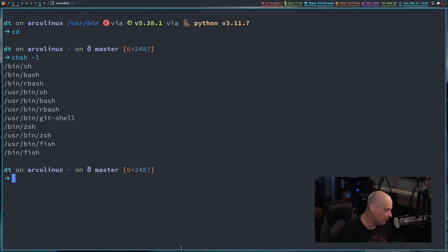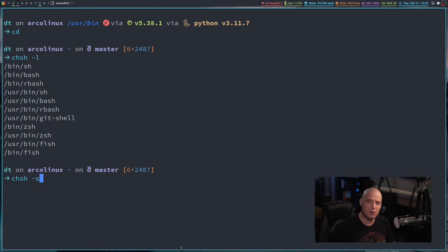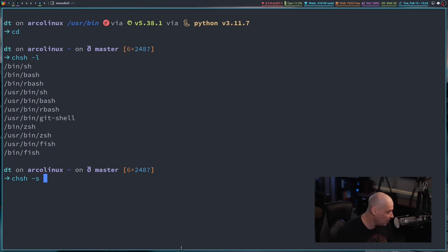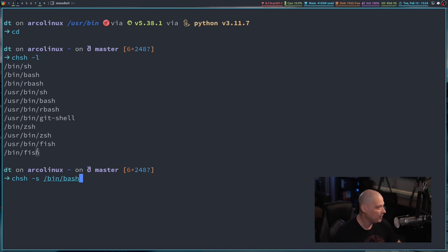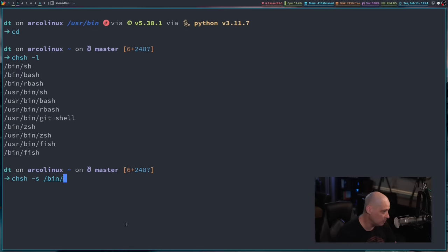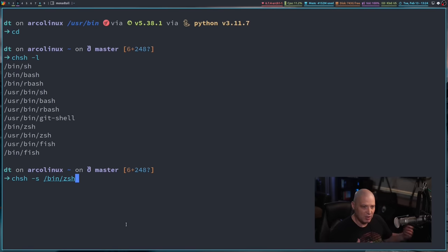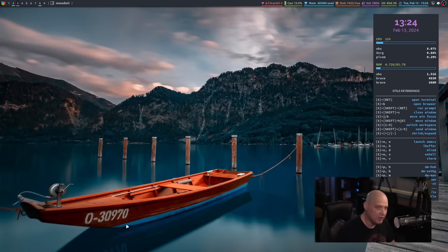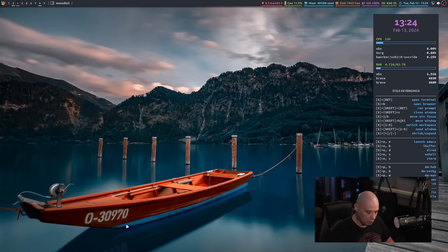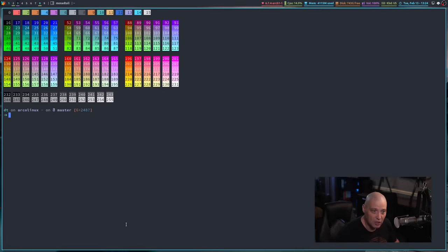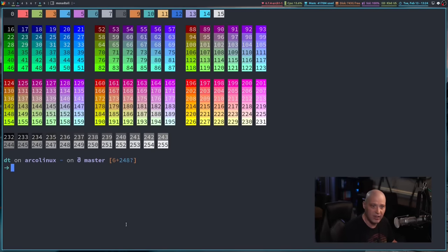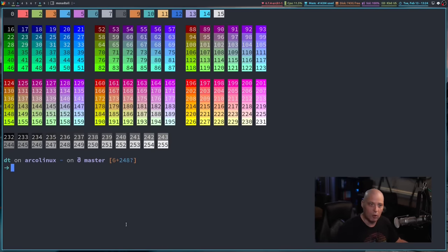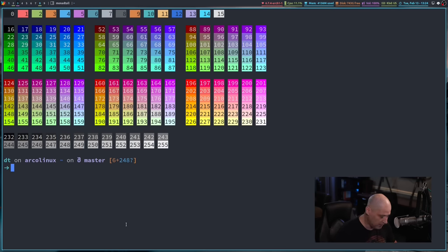To change your default user shell, you might need sudo privileges. It's the change shell command. And instead of dash L for list all the shells, dash S for set. I could do slash bin slash bash. Right now my default shell is slash bin slash fish. So if I wanted to change the DT user's default shell from fish to bash, that's how I would do it. Or if I wanted to change to ZSH, that would change my default shell to ZSH. Meaning every time the DT user would open a terminal, it should default him to that default shell.